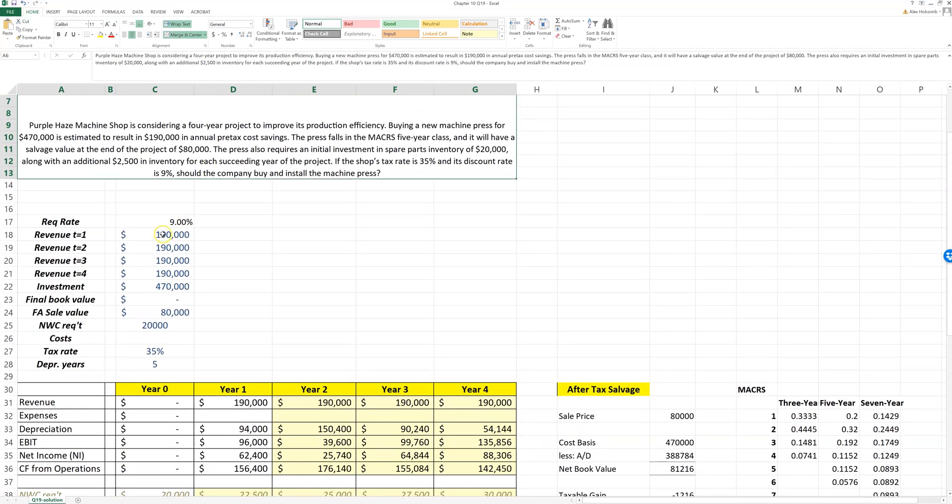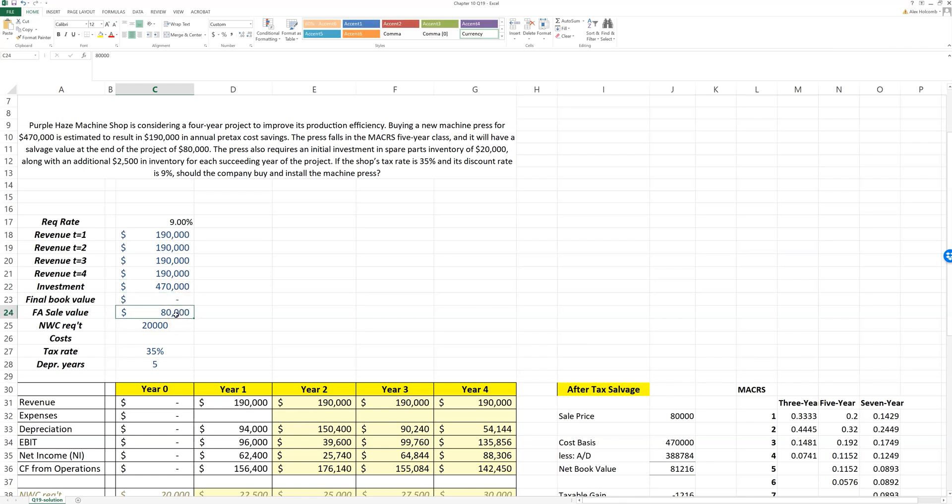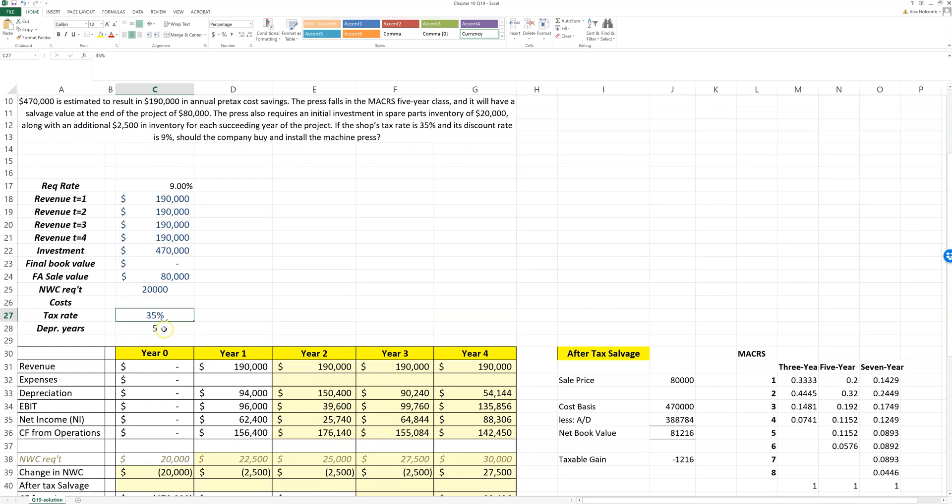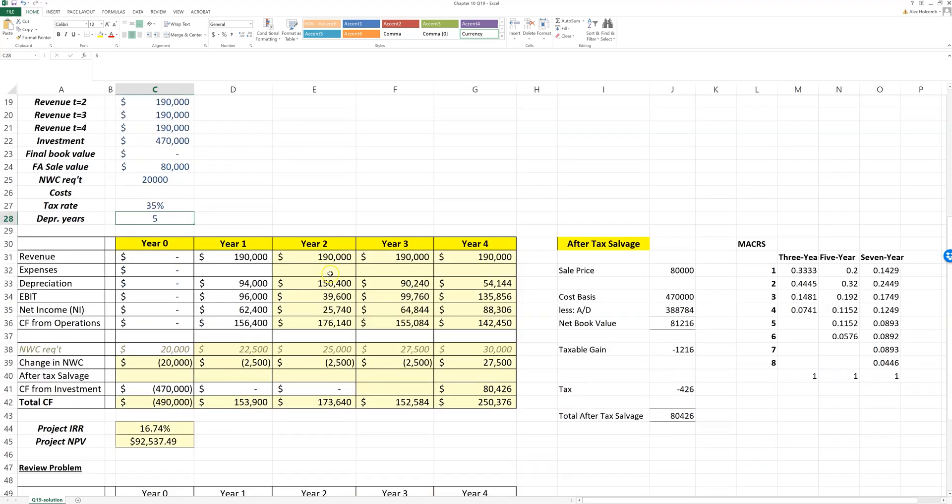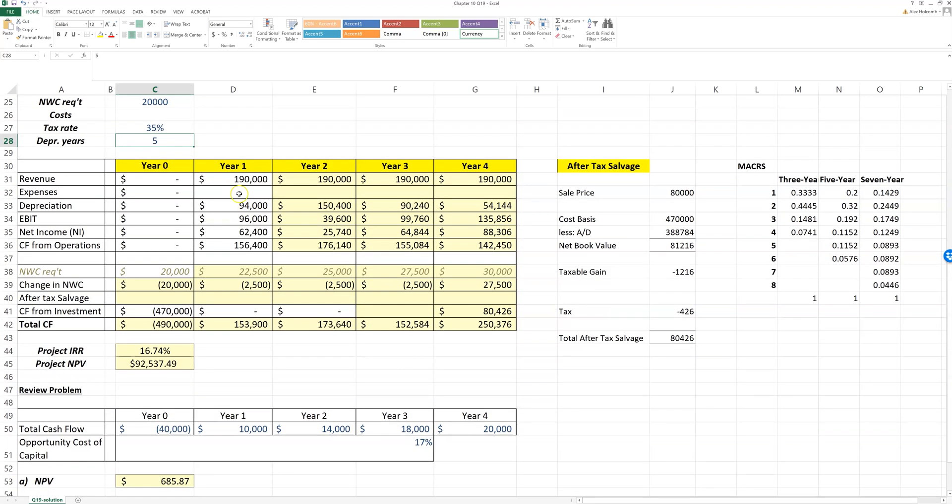We can set up the revenue for the problem, the investment in the fixed assets which is the machine press, the salvage value that we're going to get when we sell at the end of the project, the net working capital requirement, the tax rate, and the years of depreciation.